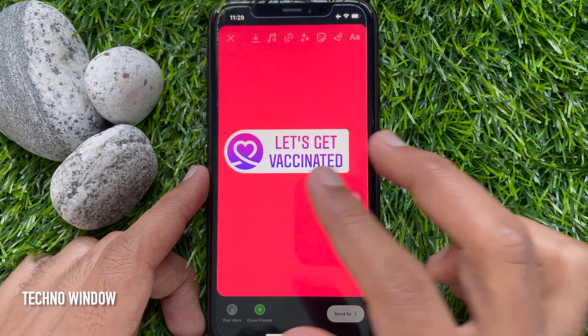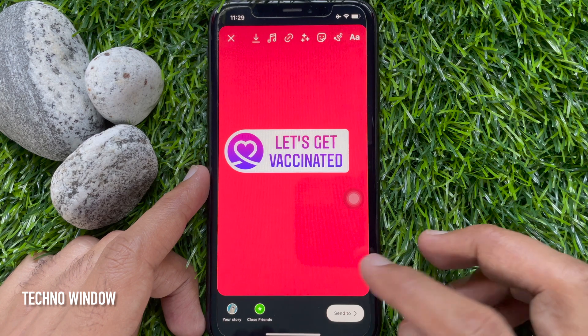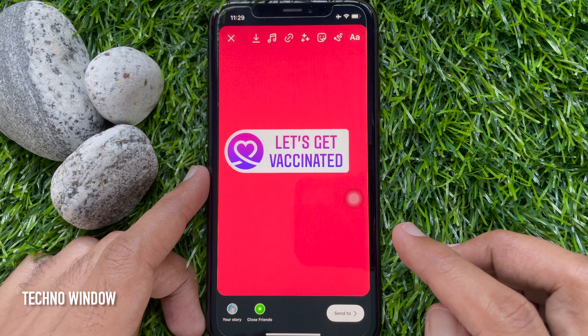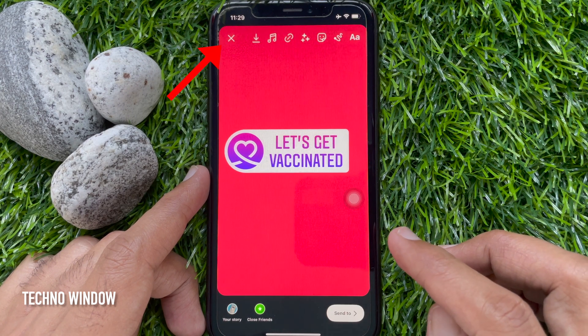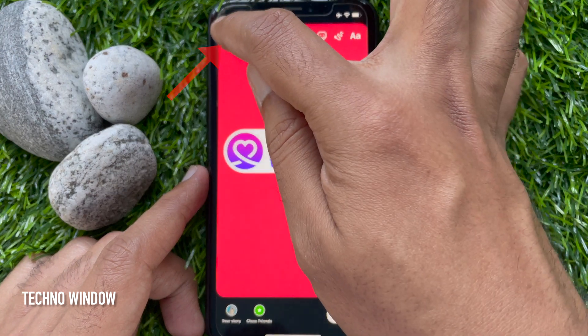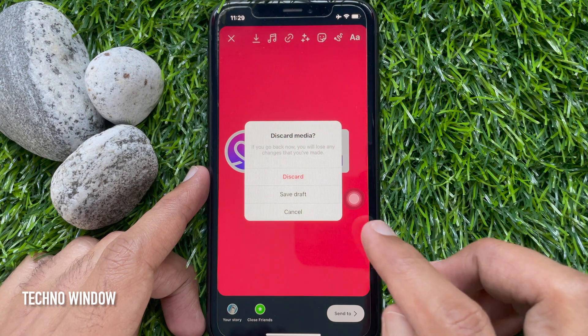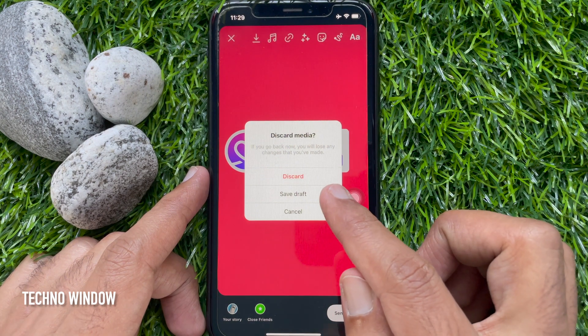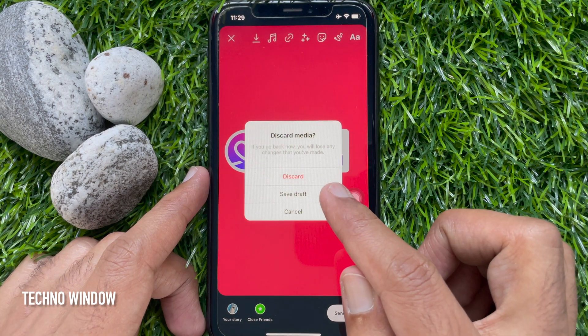Now, if you would like to save this story as a Draft, tap the cross sign on the top left. Here you will find Discard Media.